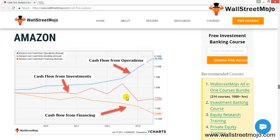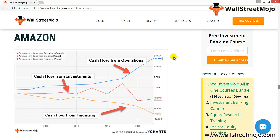Amazon's cash flow from operations is derived from cash received from consumer, seller, developer, enterprise, and content-related customers. The cash flow from operations has been increasing steadily, primarily due to increase in net income. Amazon's net income was approximately $241 million in 2014, $596 million in 2015, and $2,371 million in 2016.